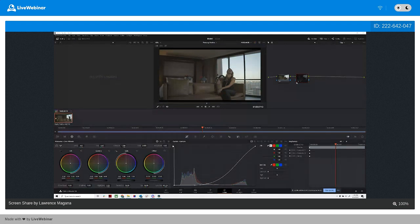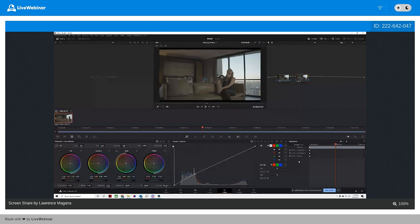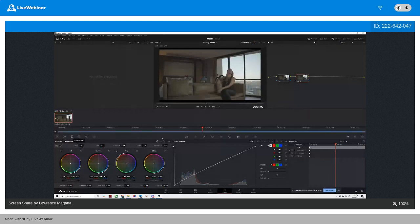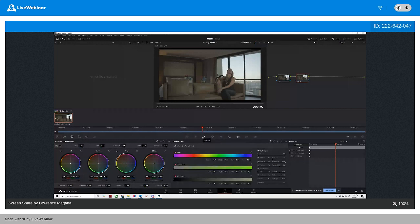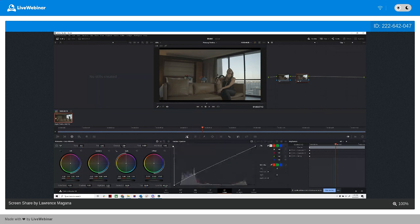Let's get into some basic editing. Right here you have your setup with a bunch of options. We're going to work primarily in color wheels and curves. And then you have your qualifier, which is kind of a masking technique. I'll show you what we're going to do. For now, forget the qualifier — we're just doing curve adjustments.